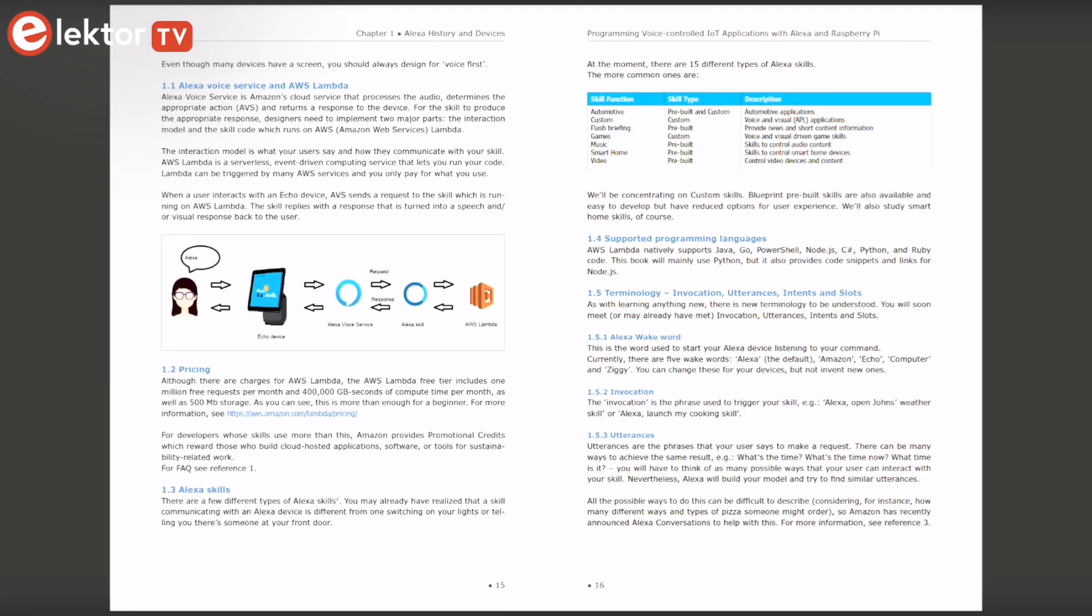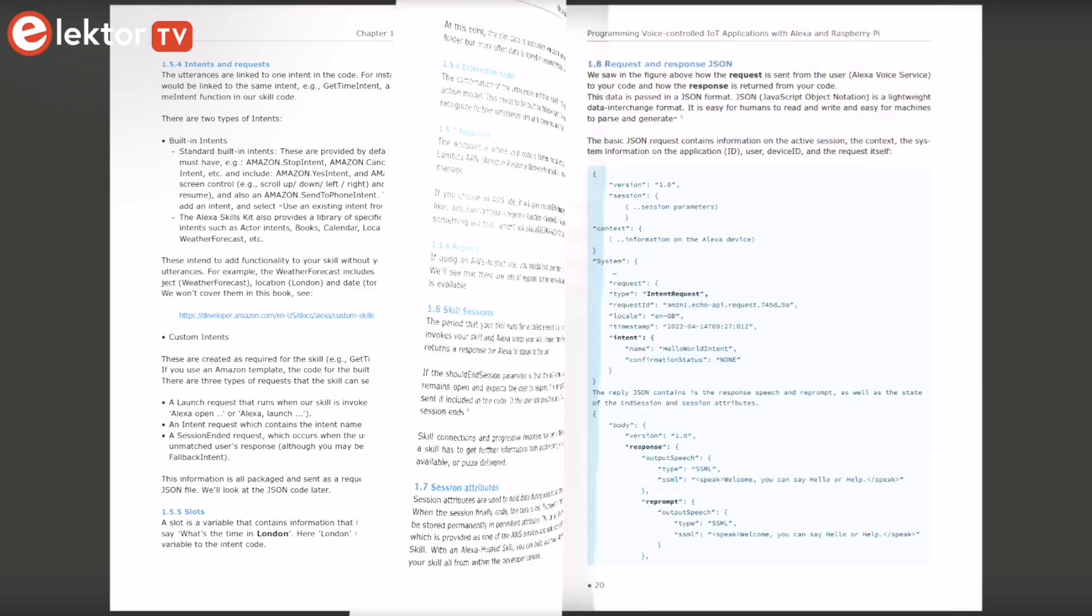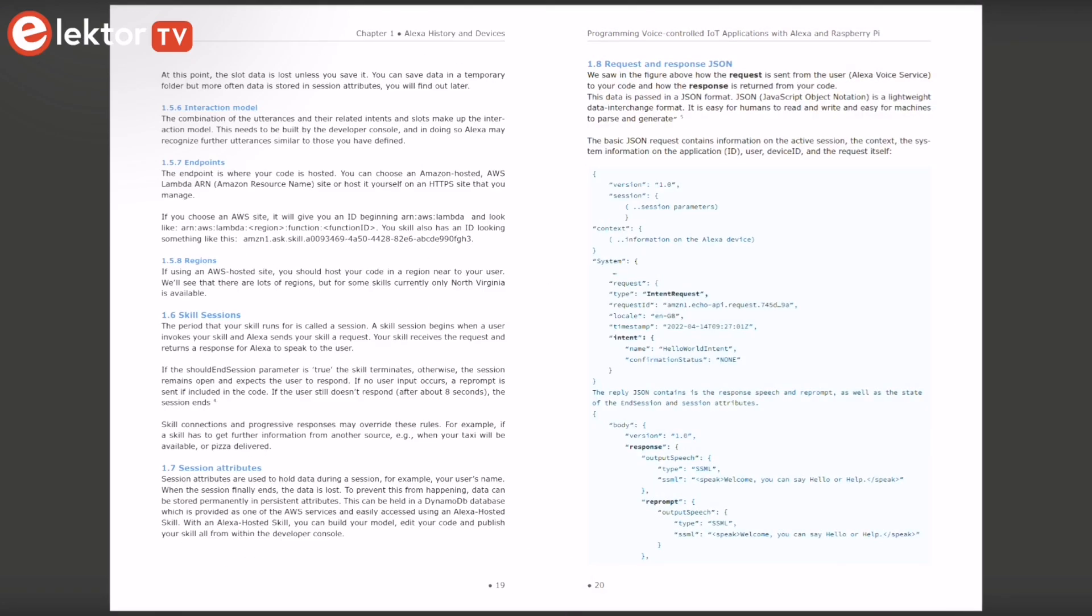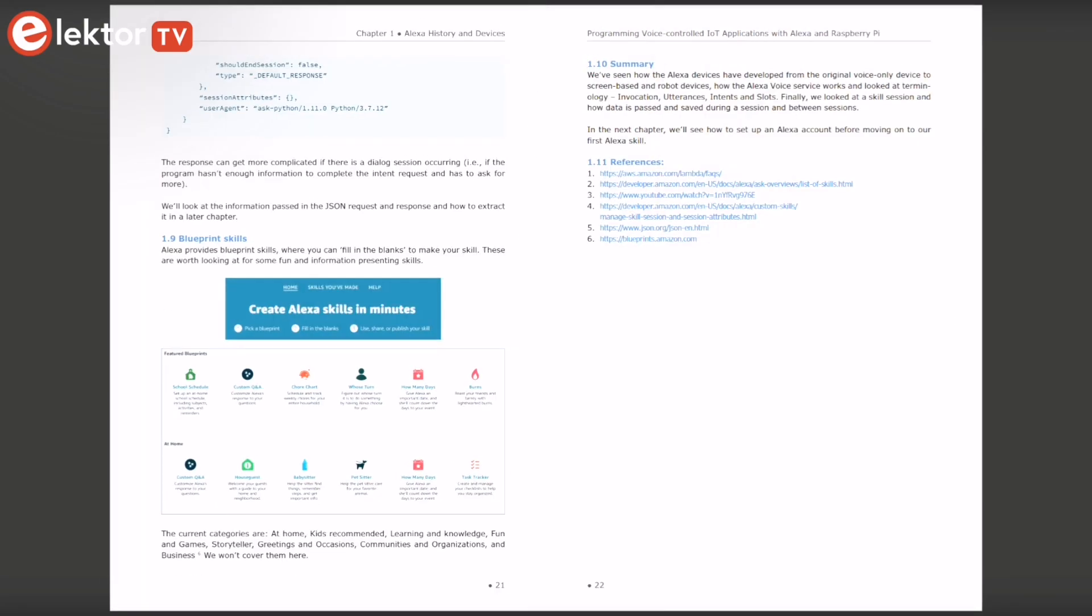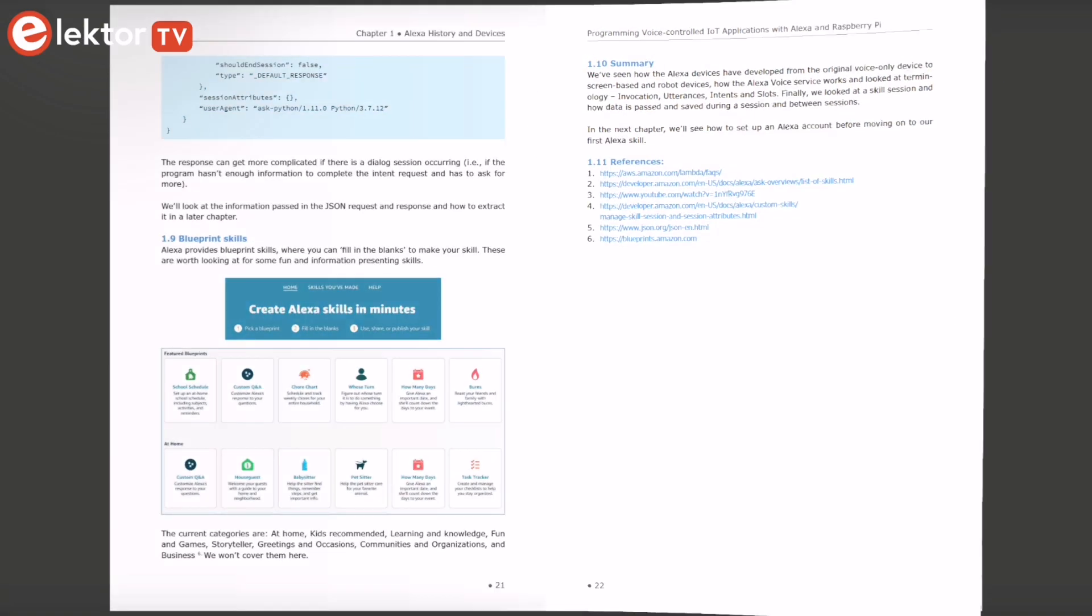This book is available both as printed and digital on the Elektor Store. Check the link in the description for more info.